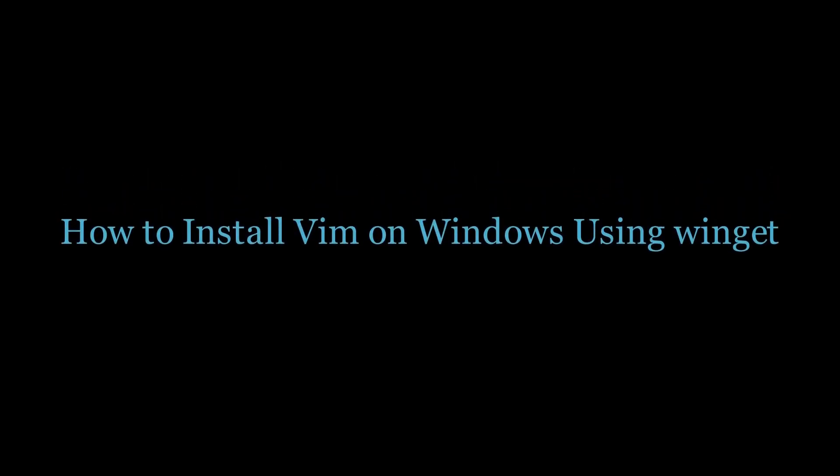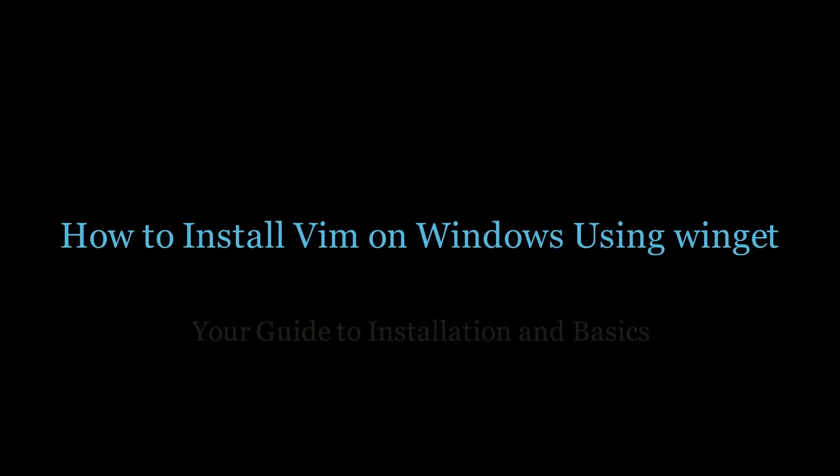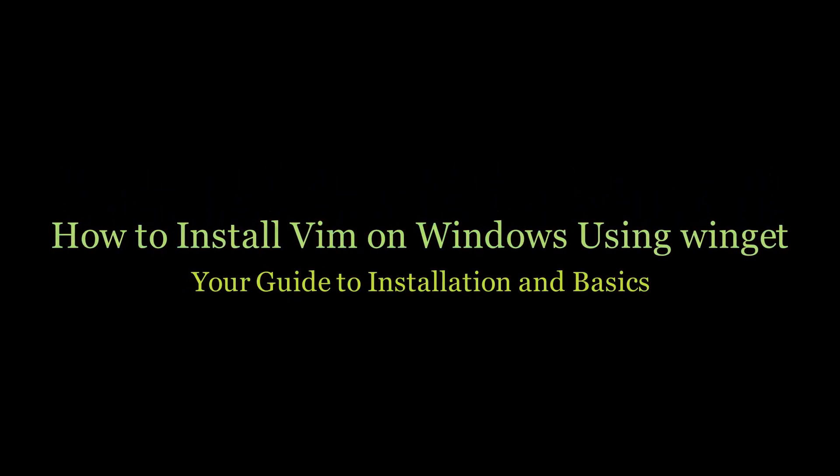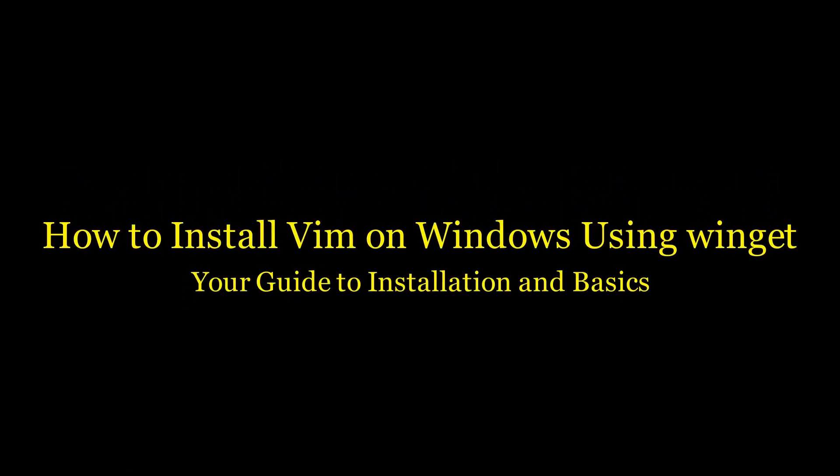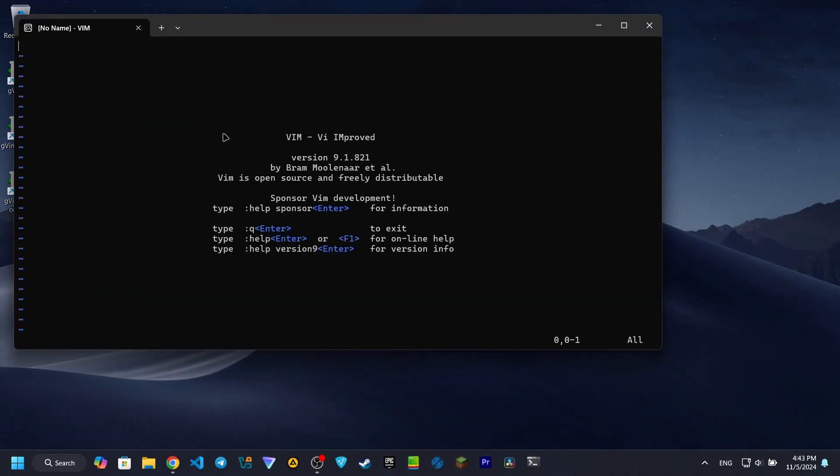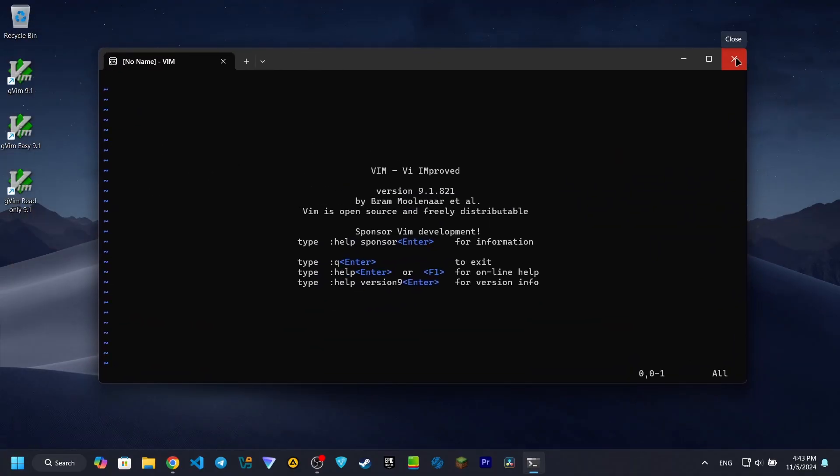Hello everyone. Today I'll show you a quick and easy way to install Vim on Windows using the Winget Package Manager. With just a single command, you'll have Vim up and running in no time. Let's get started.